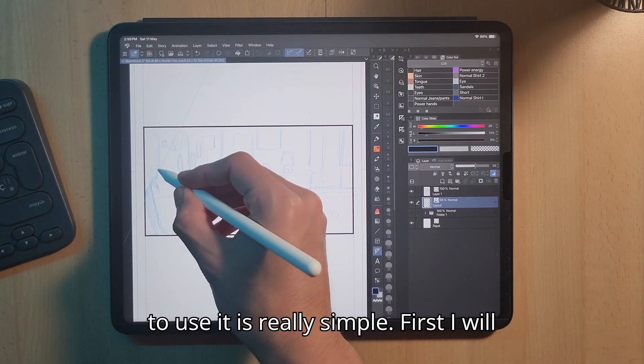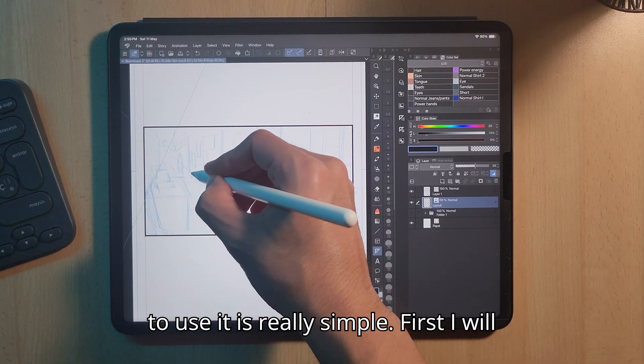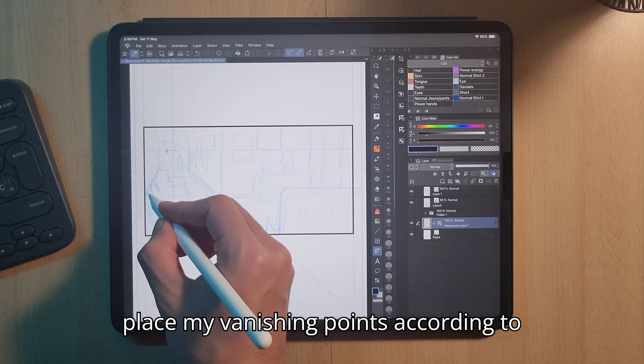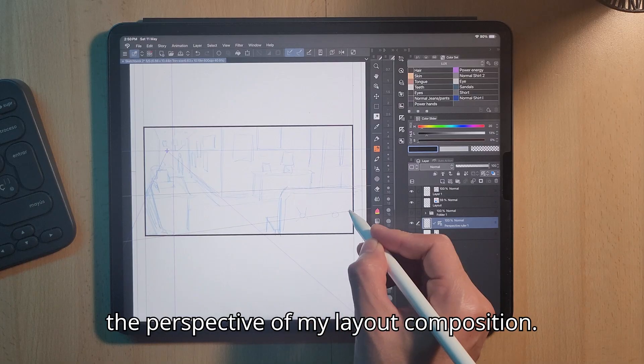To use it is really simple. First, I would place my vanishing points according to the perspective of my layout composition.